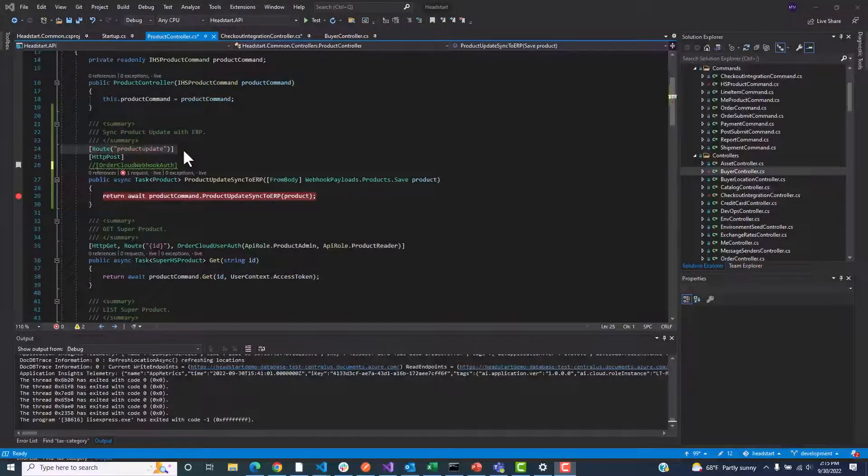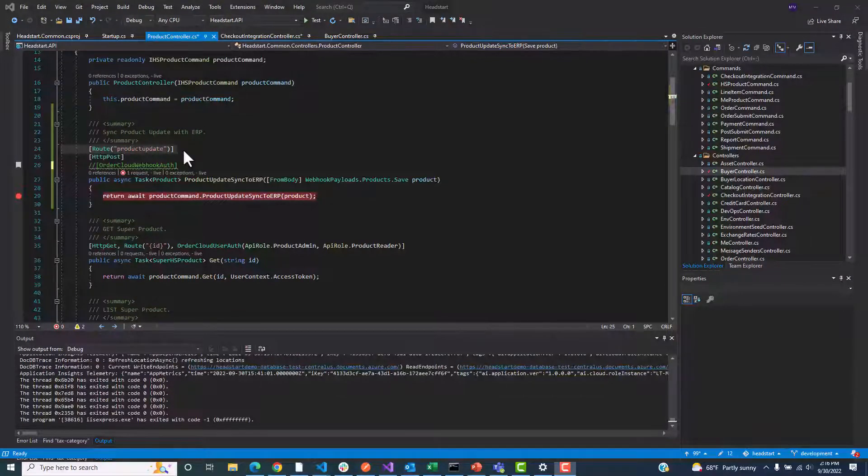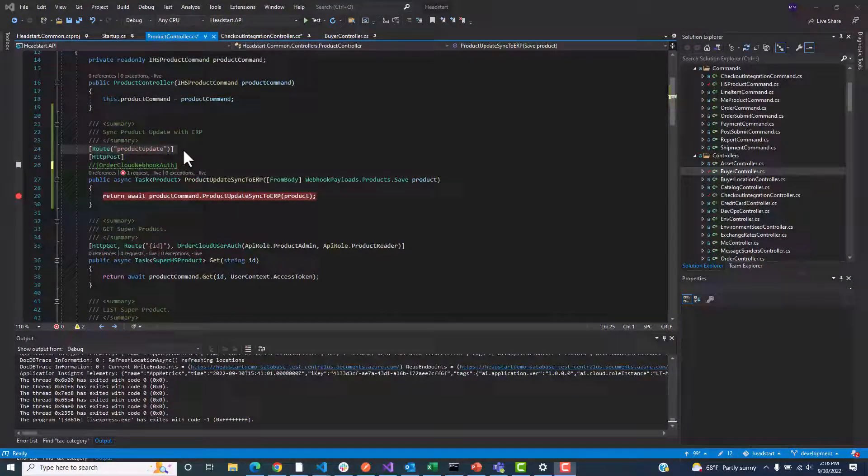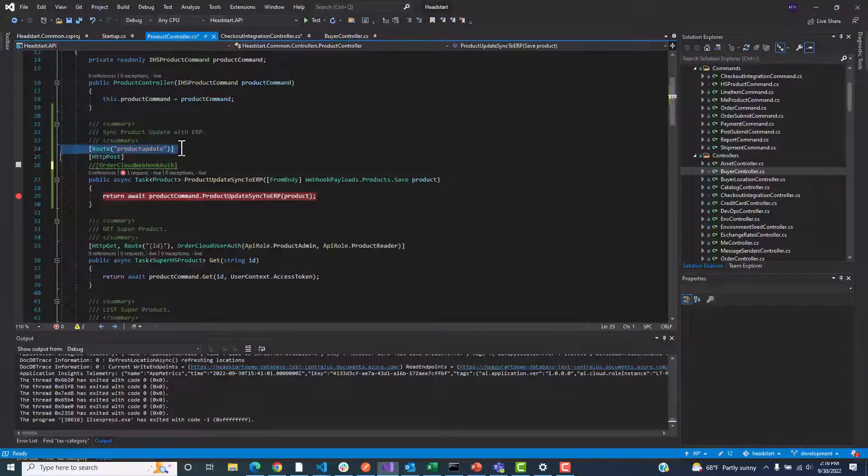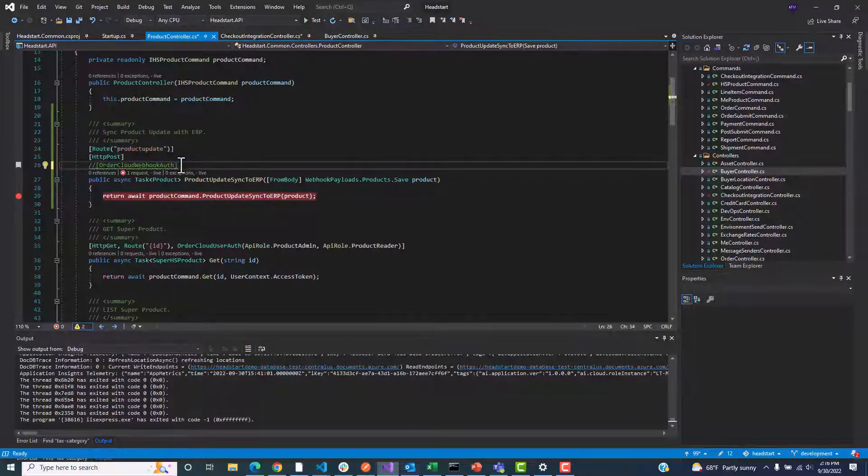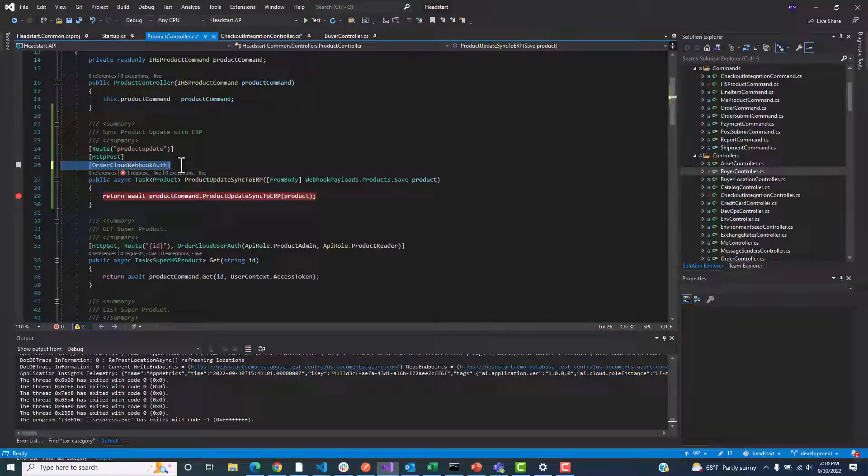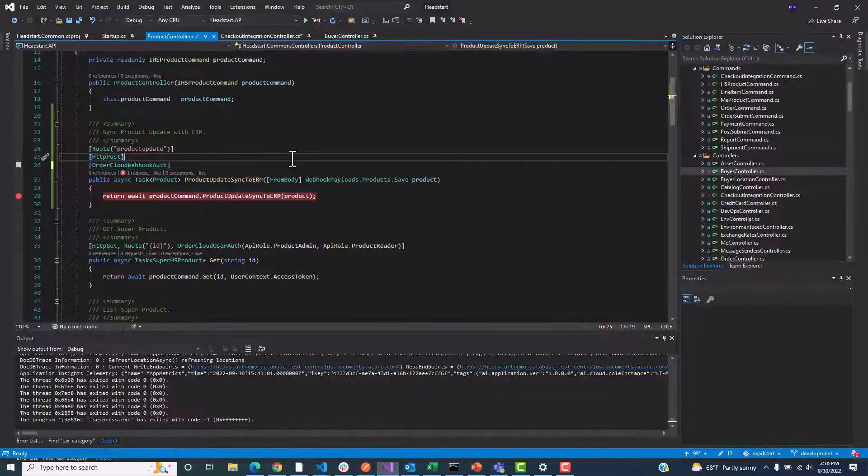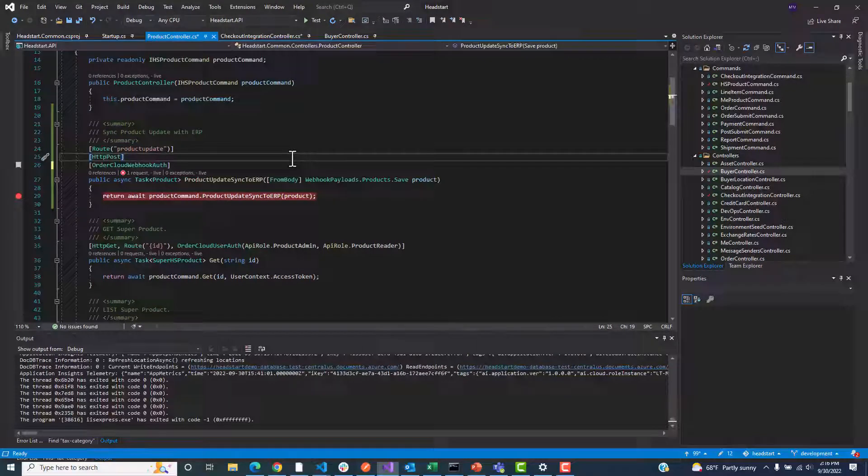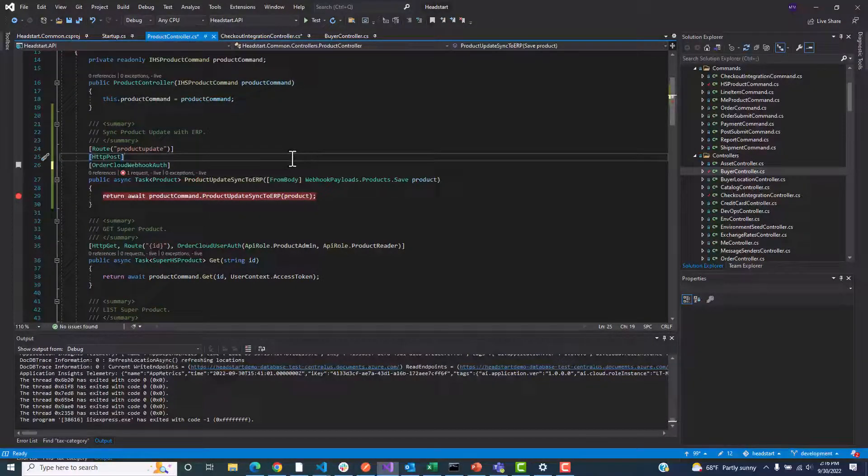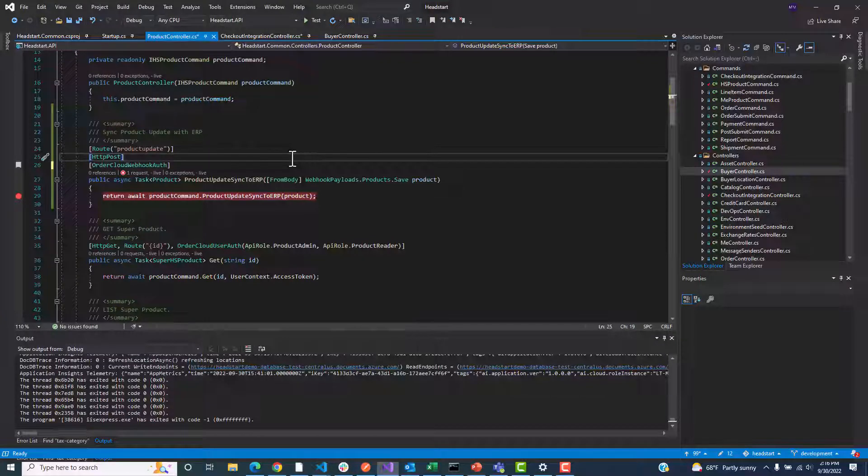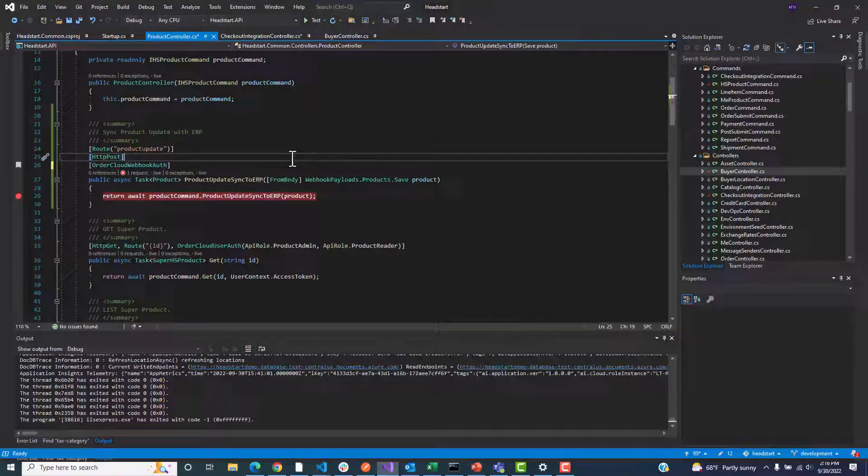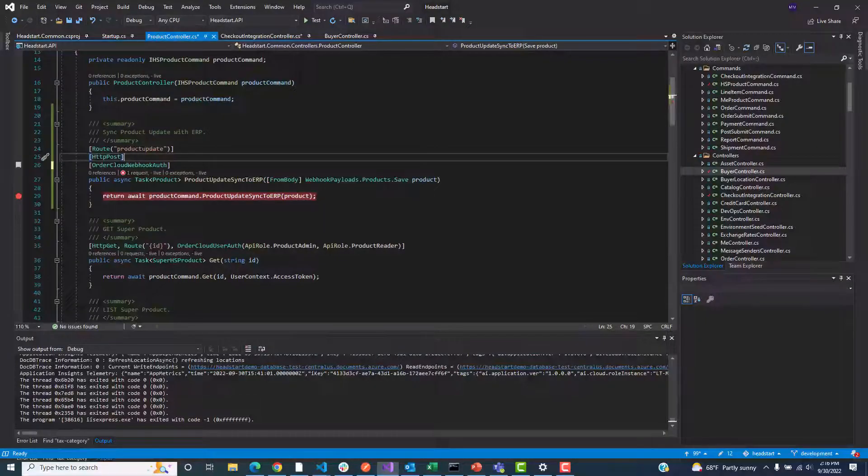Now we can mark our controllers or action methods with the attributes registered in our startup file. The payload URL we defined in our OrderCloud webhook will hit this route, so all we need to do is mark this with OrderCloud webhook auth. The endpoint will now check the hash key to ensure this call's authenticity. If the hash key is not provided or does not match the constant we supplied in our startup, a 401 error will be returned. Otherwise, if they match, the call will proceed.